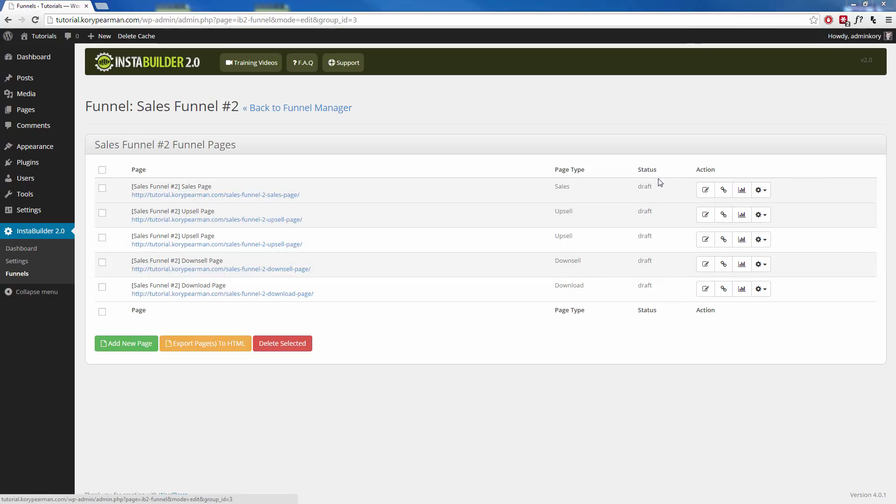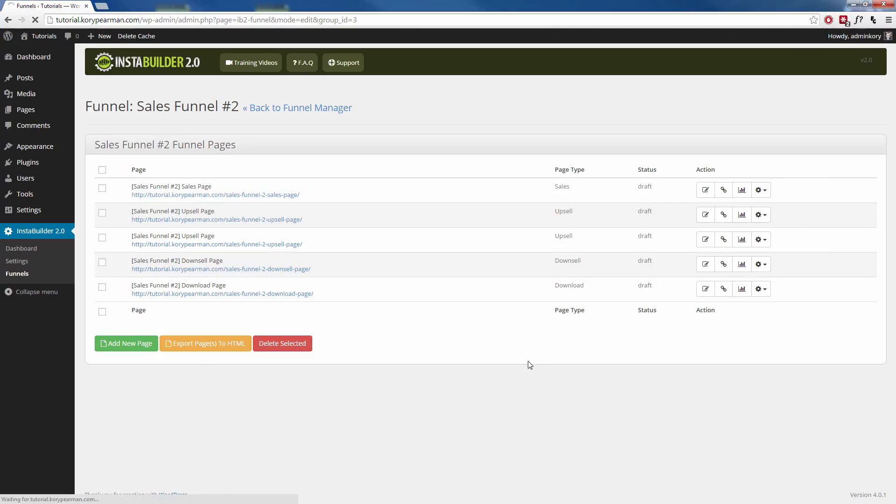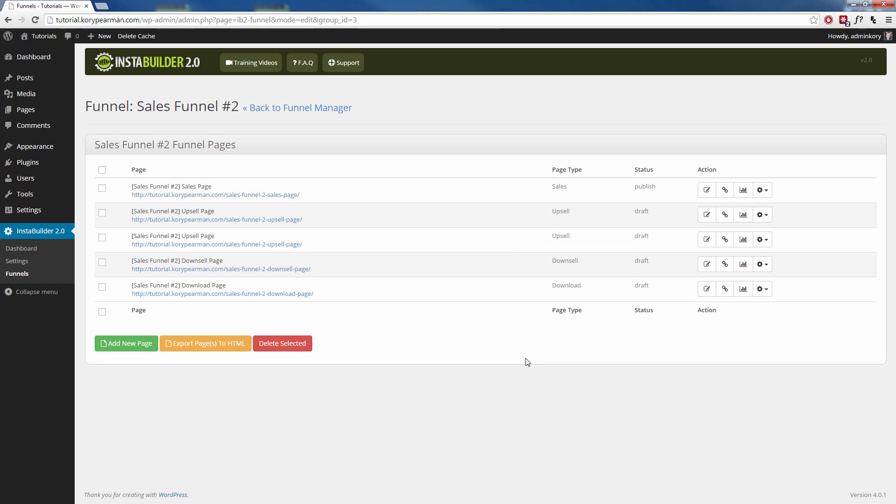Right now, by default, they're going to be in the draft status. So you want to make sure that you click on the gear symbol over here and go to Publish, so that that page will then be live. Then, you want to make sure that you link your pages together.